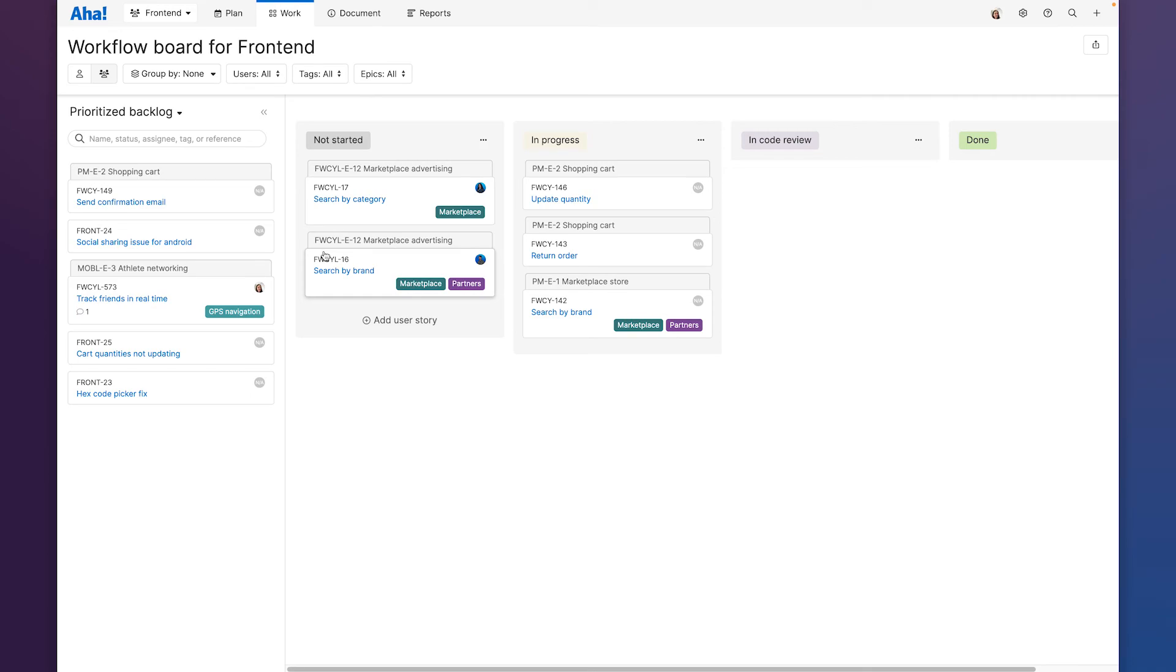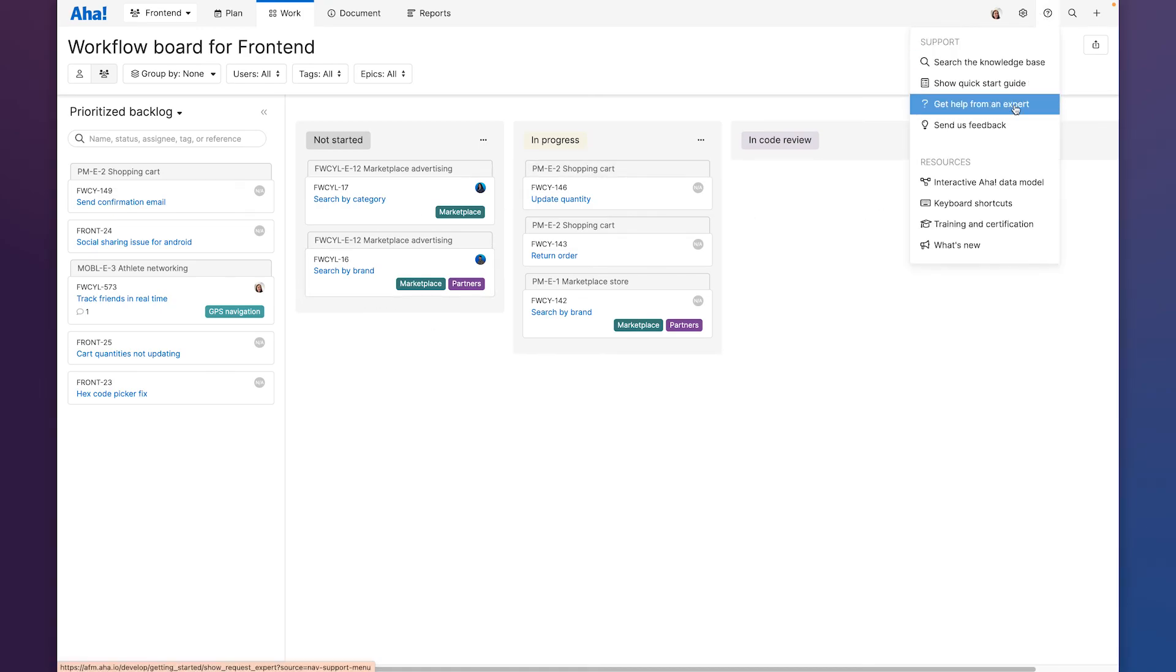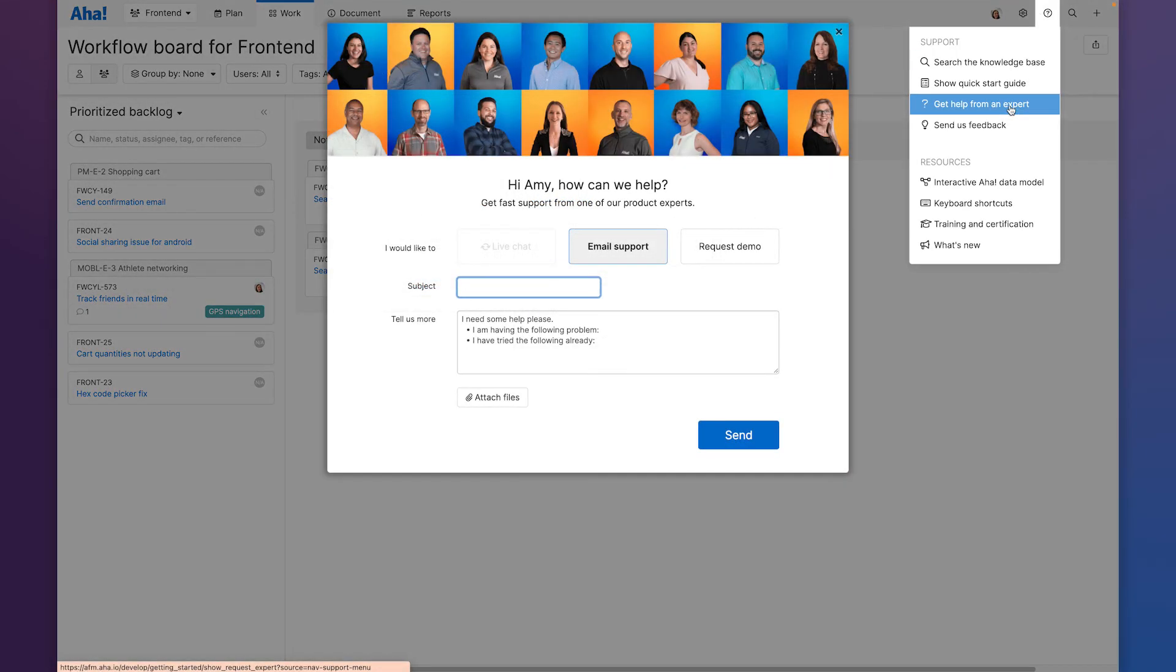Try it in AHA Develop today and let us know if you have questions. Our team is here for you. Email us at support at aha.io and we'll respond super fast.